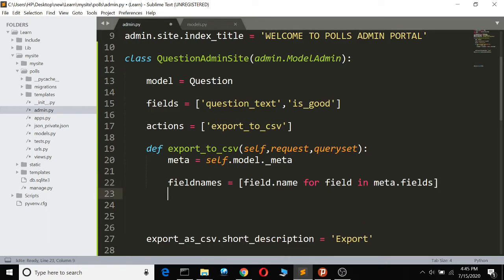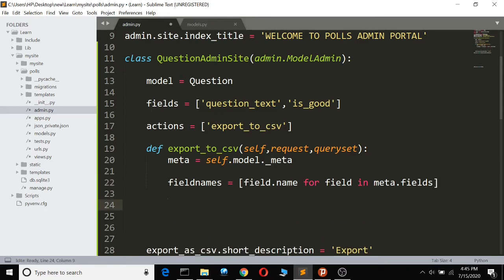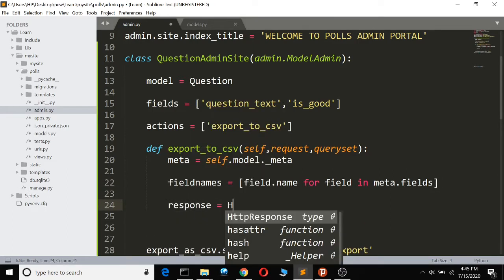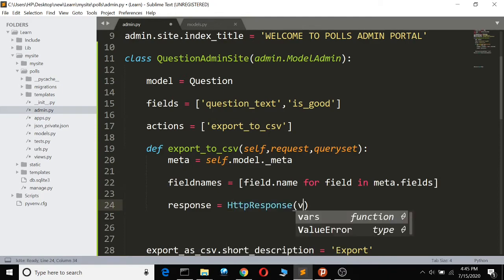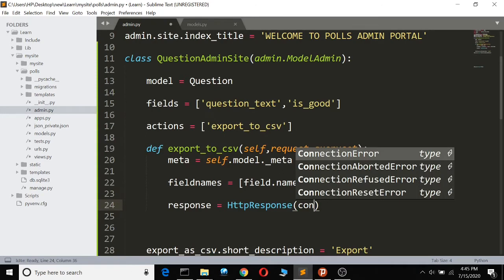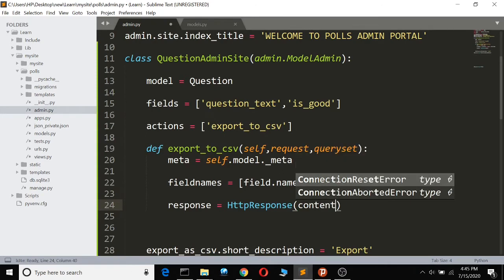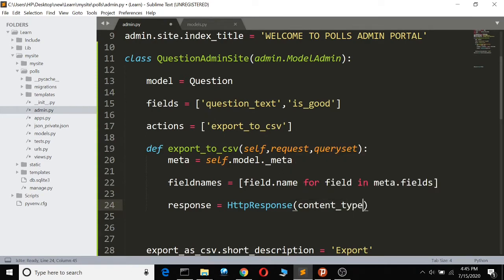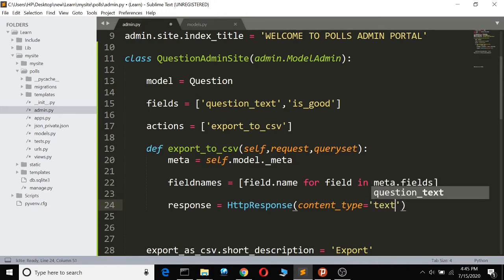We create a response using HttpResponse, and set the content_type to 'text/csv'. Then we set the Content-Disposition header with 'attachment' and a filename formatted as '{meta}.csv'.